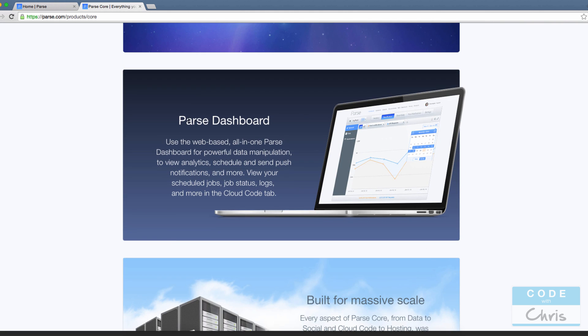What makes it also useful is there's a Parse dashboard where you can create your table schema. They don't call it a table, it's the concept of records, but you can view all of your data here, your analytics and stuff like that through this easy-to-use dashboard, which we'll see in a couple lessons later.